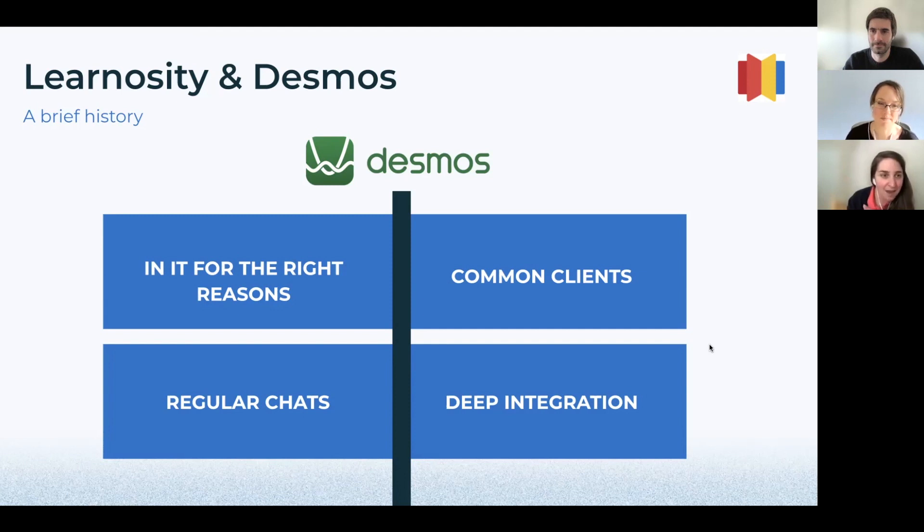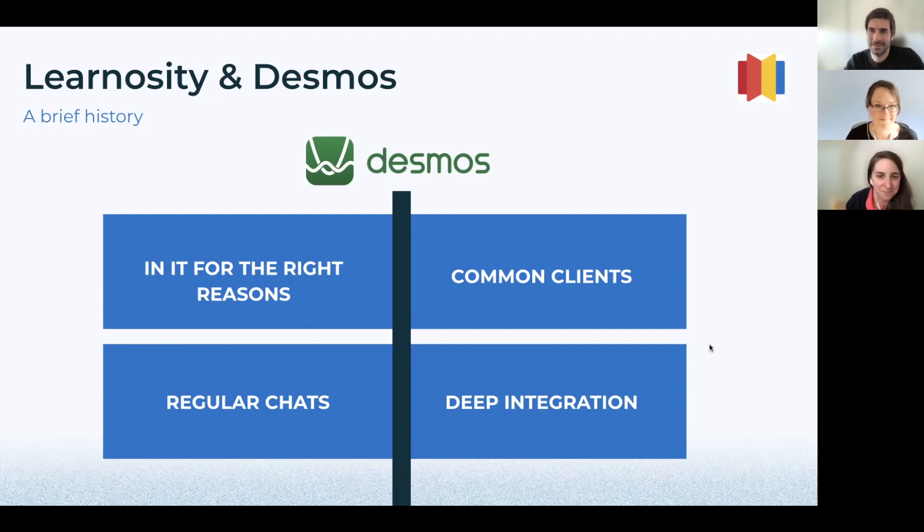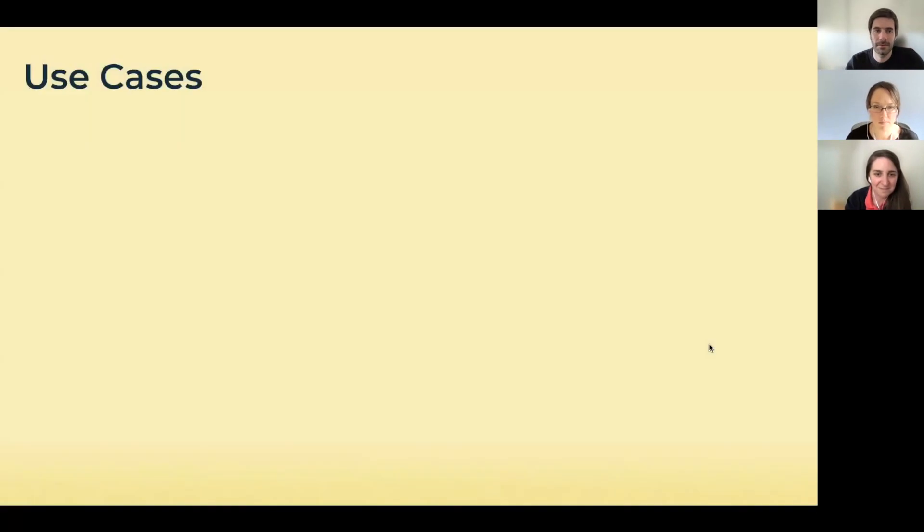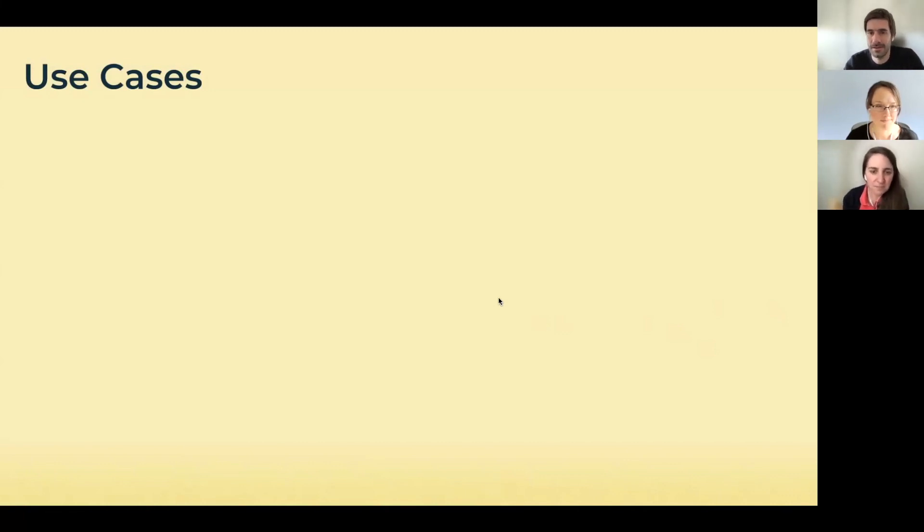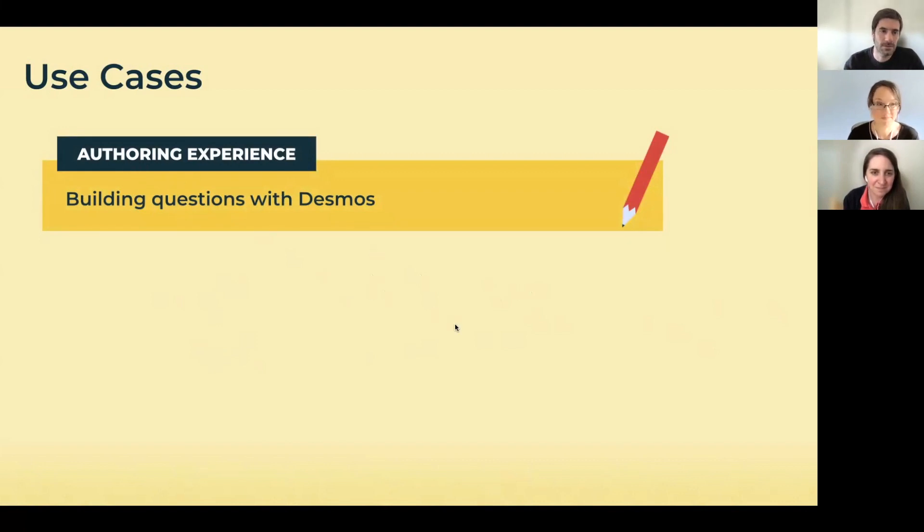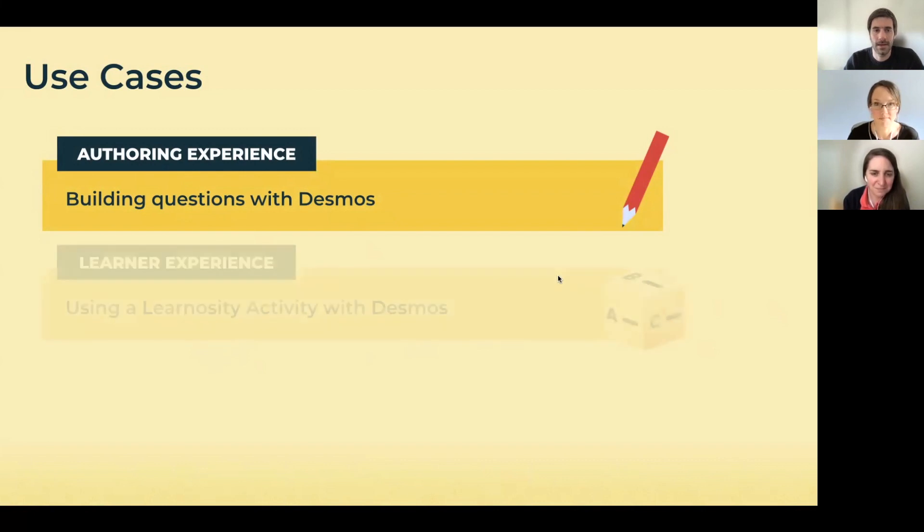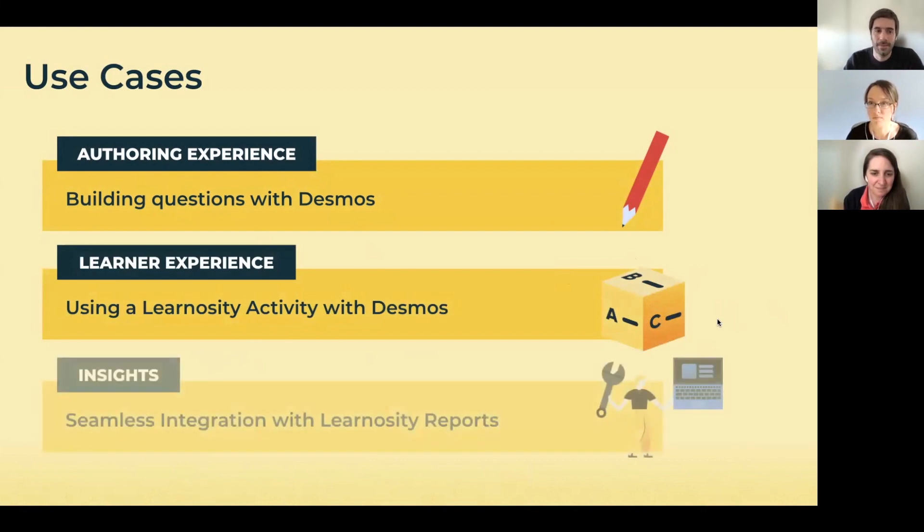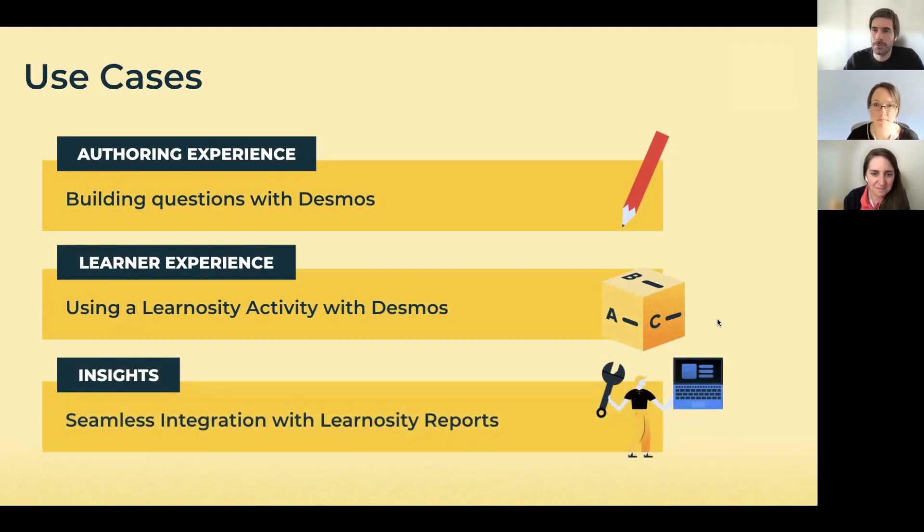We've integrated into the Learnosity product to create content using Desmos as part of the Learnosity authoring tools. I just wanted to highlight the deep integration that we did. The way that both products are integrated, they work in a way that it's difficult for the end user to recognize what's Learnosity and what's Desmos from a user experience. This is something that we're going to see in these use cases that Susanne is going to present.